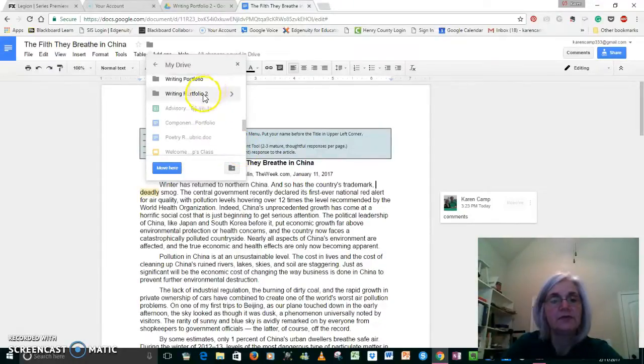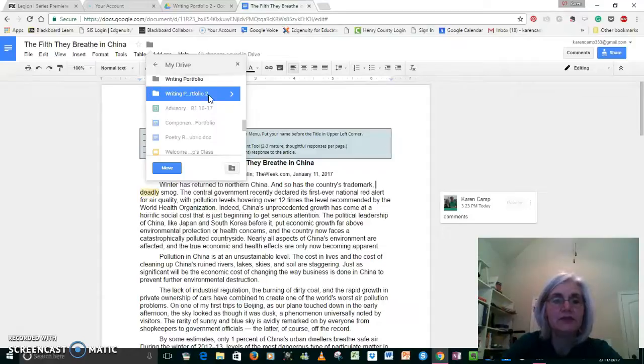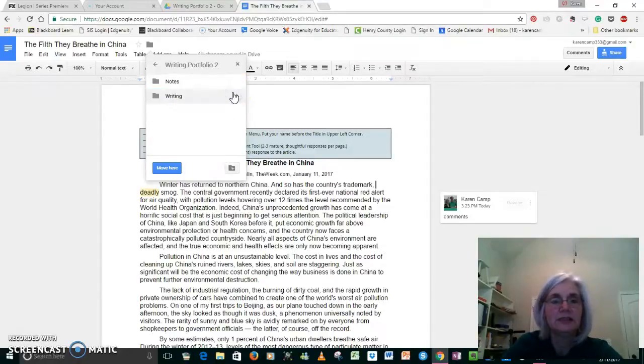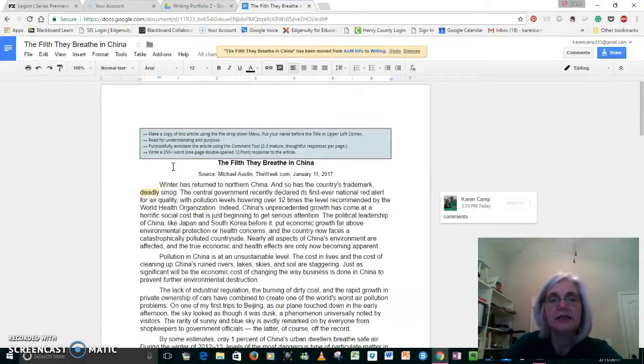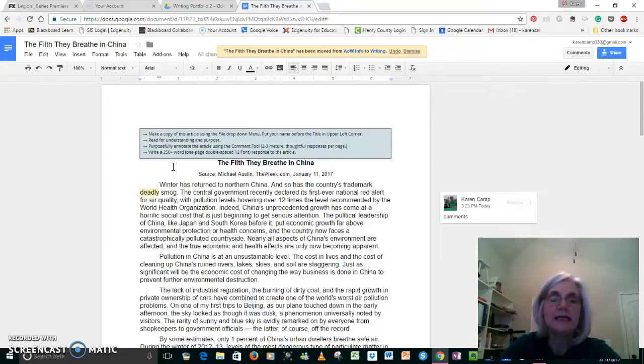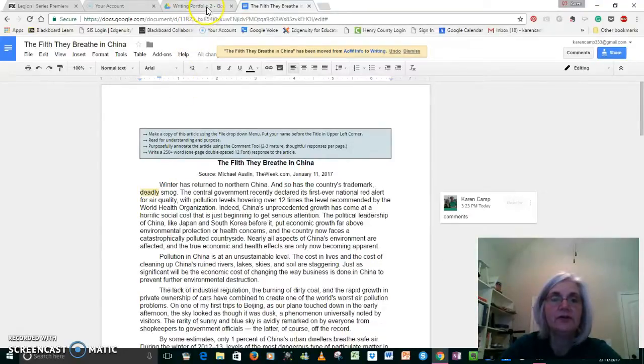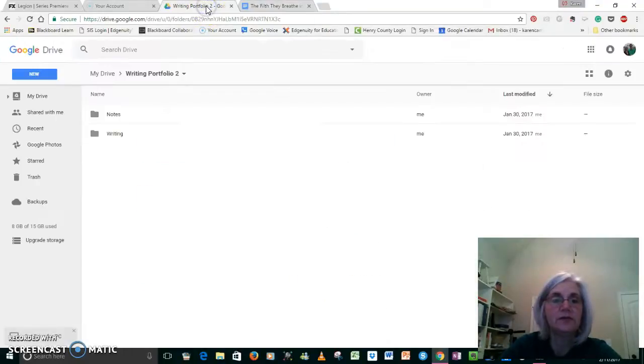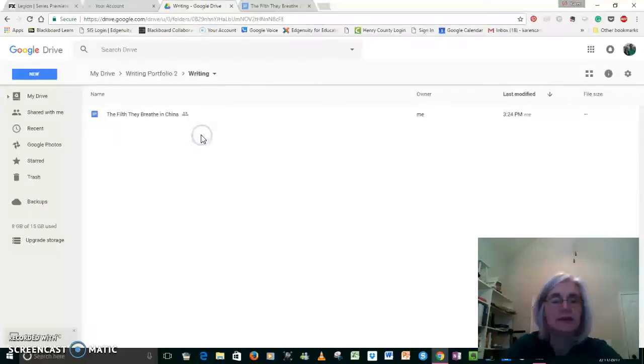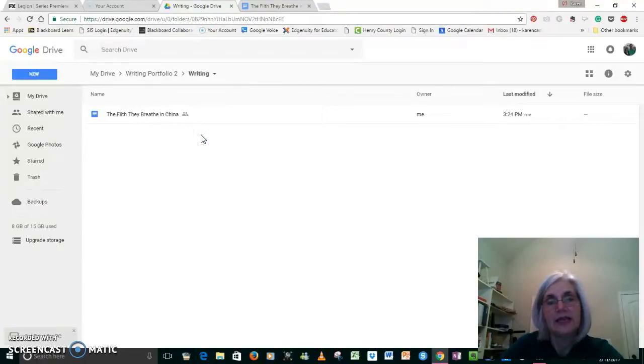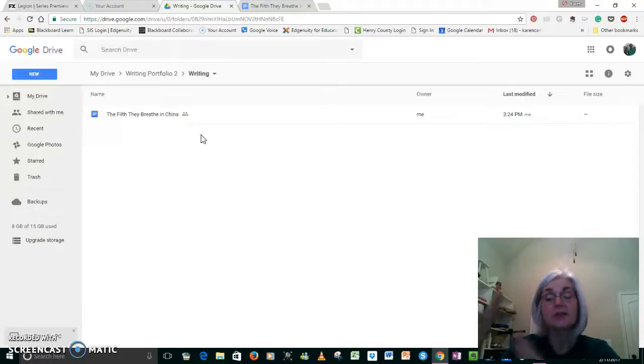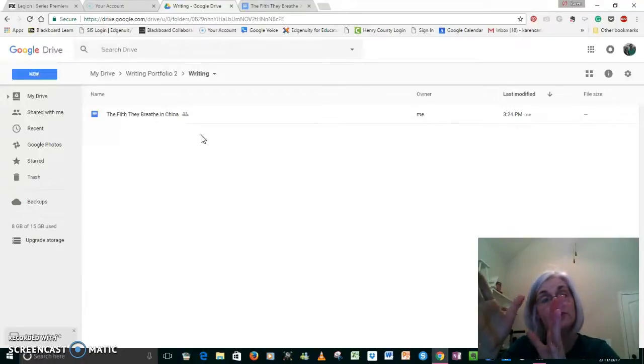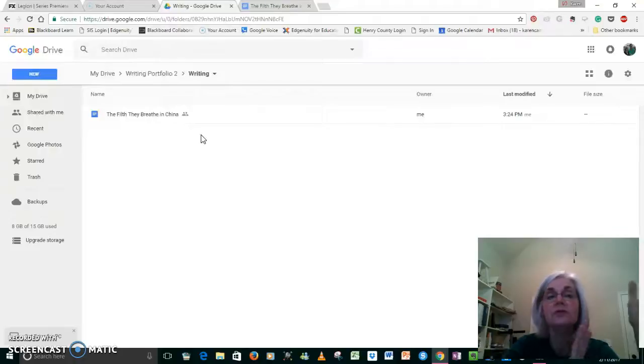It said 'Writing Portfolio 2,' so I'm going to go ahead and move it there. I'm going to put it in 'Writing' and I'm just going to move it here by clicking the move. Now what should happen is this should now appear over here in the writing portfolio. So let's see if it's there—and there it is. That's how I want you to move your article.